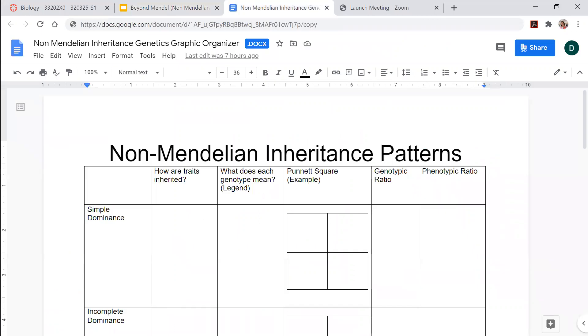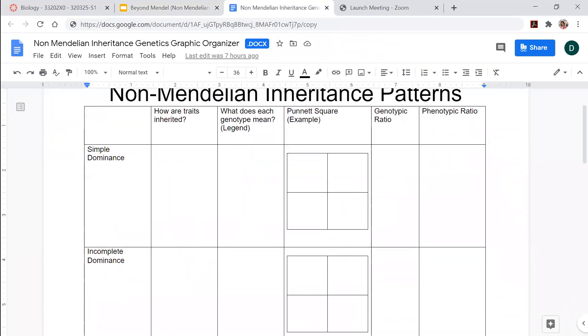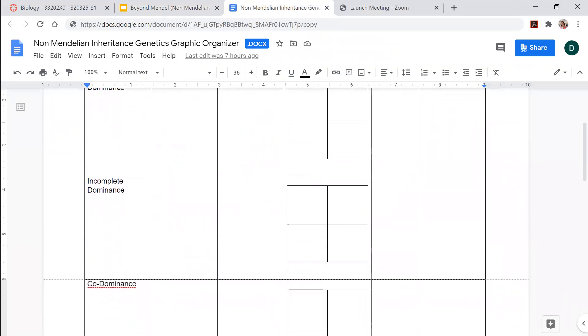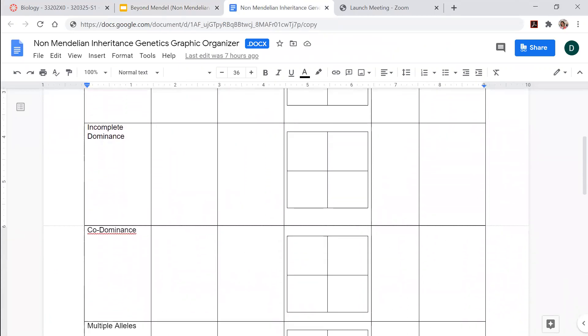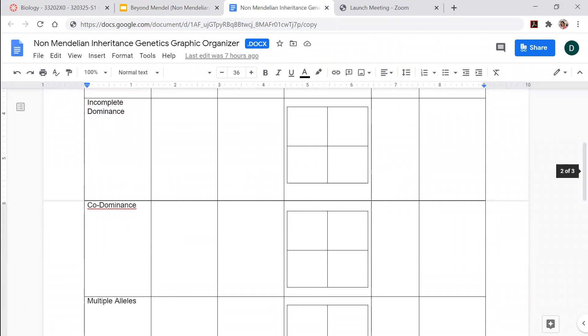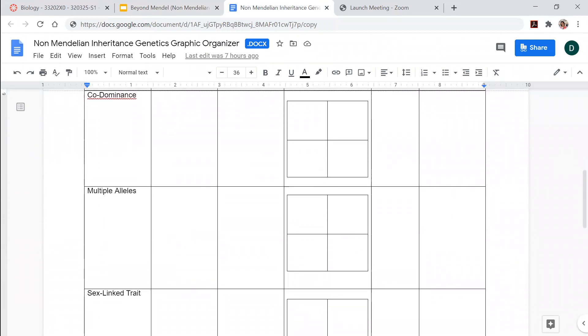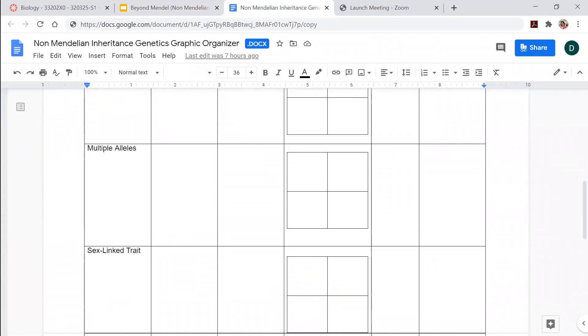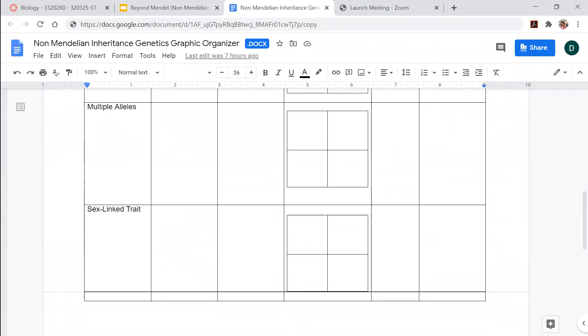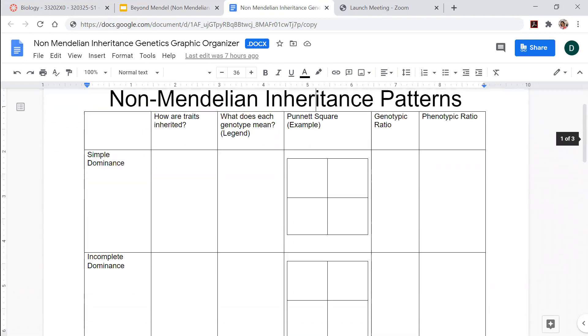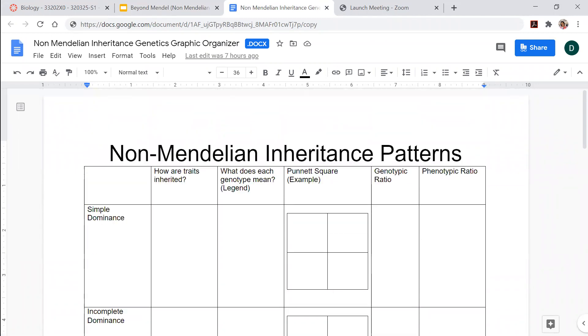I have gone through each one of these kinds of inheritance. Use the graphic organizer to complete each kind. If you need to go back and watch the video, that's completely fine. Good night, everyone.